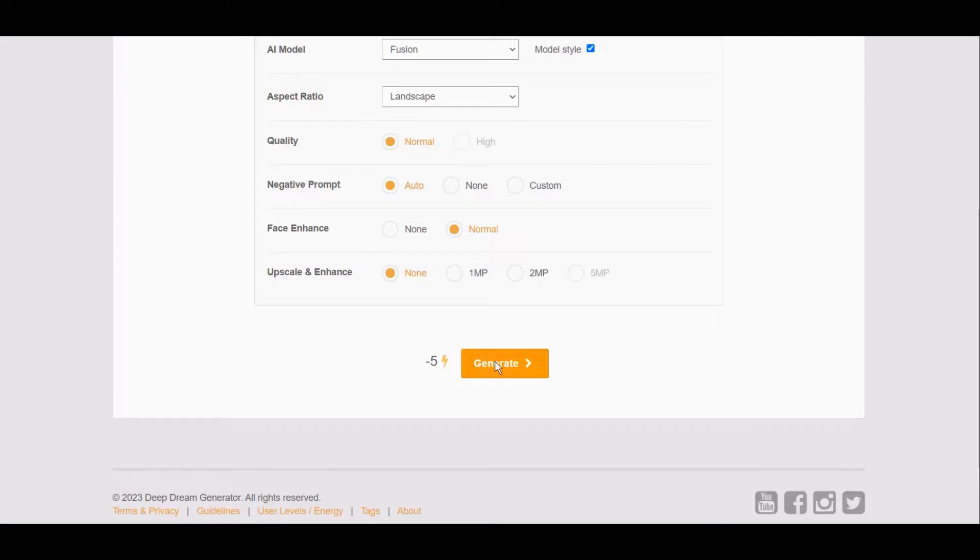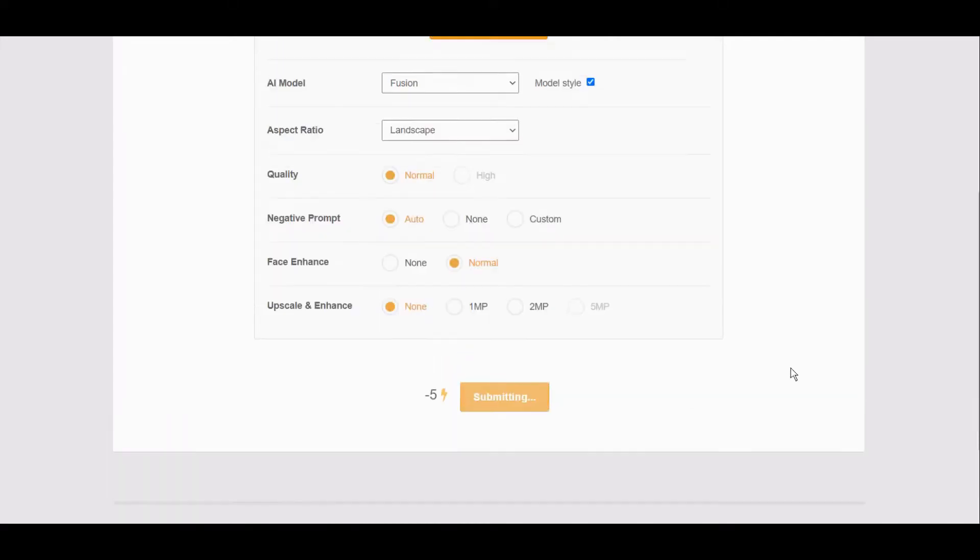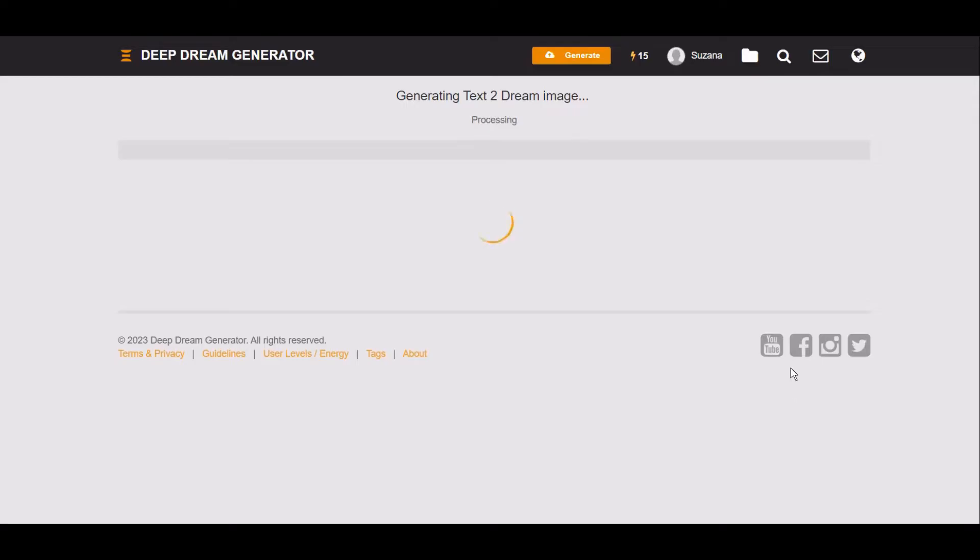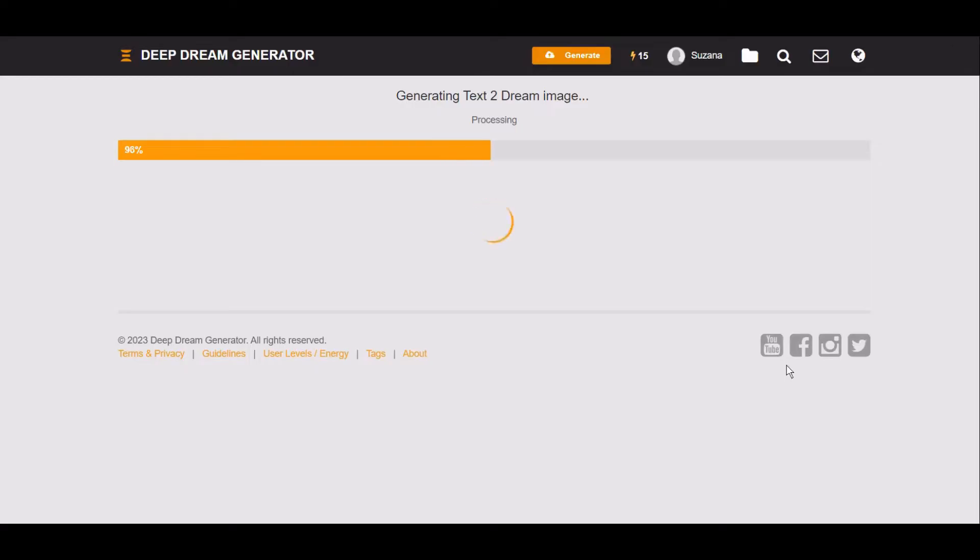I will click here on generate and let's see what's happening. It will start creating and it won't take long, like a couple of seconds usually, depends on what you entered.